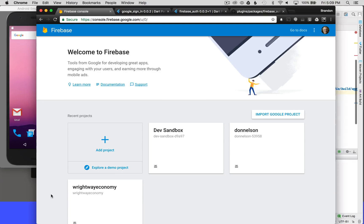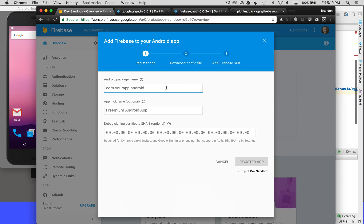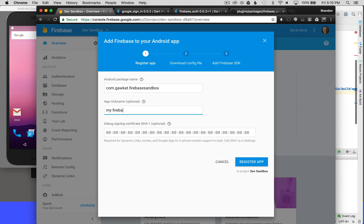Now I'm going to go to the browser and the Firebase console — I'll include a link in the video description. I'm going to the dev sandbox I've already created. I've already created an application inside this project, so I want to add another app. I'll select Android and paste in the application ID I just copied, then name my application Firebase Sandbox.